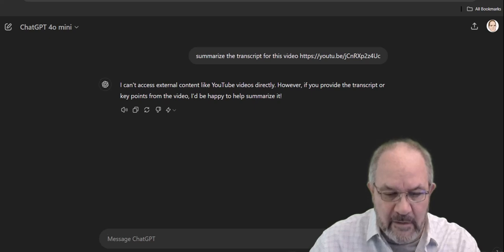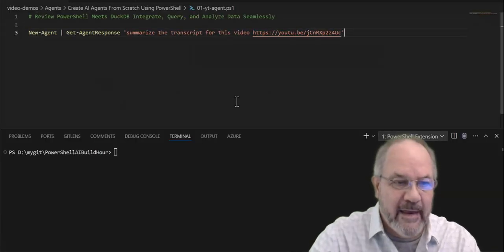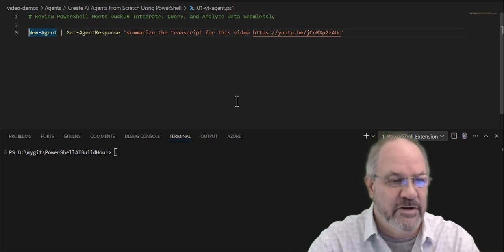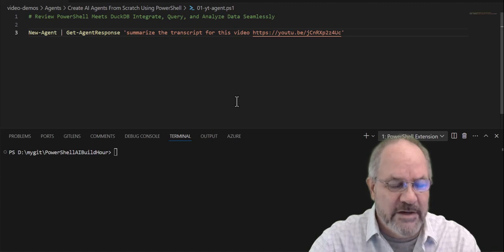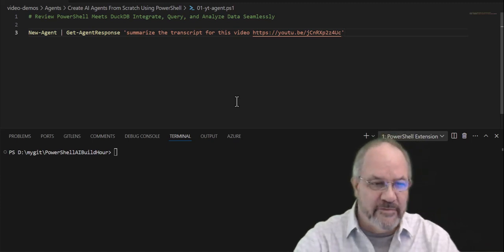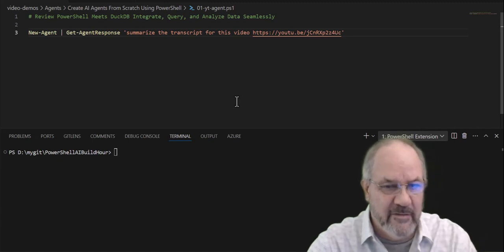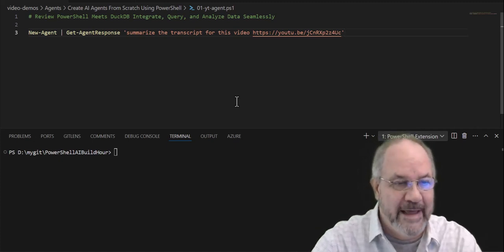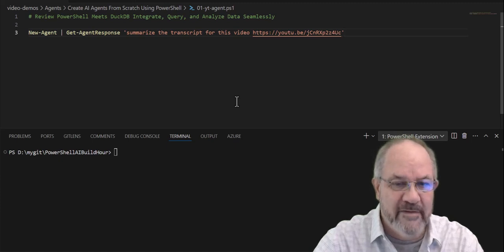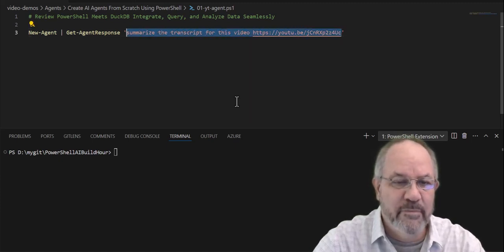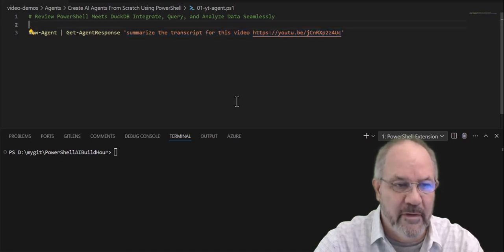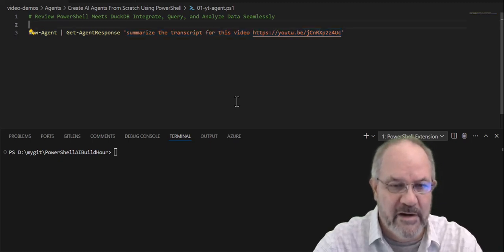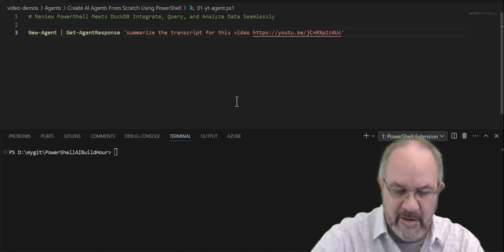So now let's pop over to PowerShell, and using my PSAI agent, there's a couple of different functions. One of them is called new agent, the other one's called get agent response. Create a new agent, and there's a whole bunch of parameters you can specify to customize its capabilities and its personality. And then we're going to pipe that into get agent response, and I'm going to say the same thing. Summarize the transcript for this video. All right, so it's the same link, and it's the same question I posed to ChatGPT on the web.